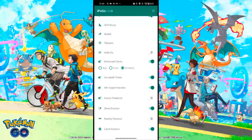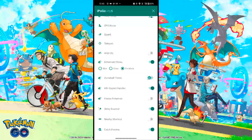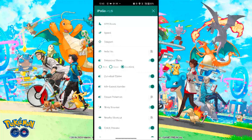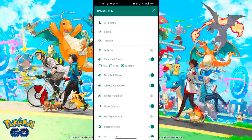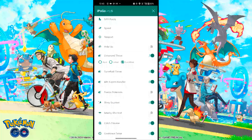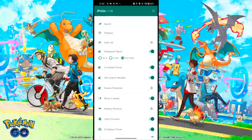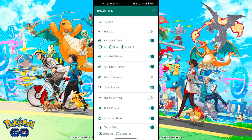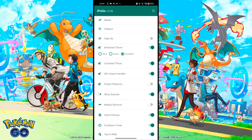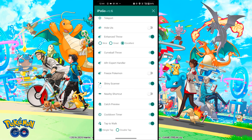The next and most special feature of iPogo — which makes it different from other spoofing apps — is the Shiny Scanner. If any nearby Pokemon is shiny, it will send you a notification that it's shiny.